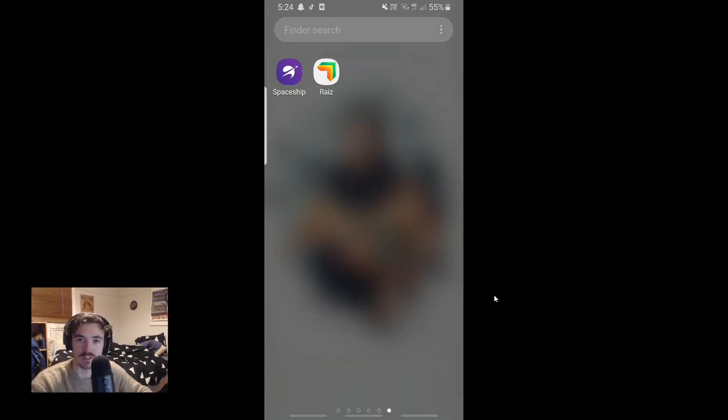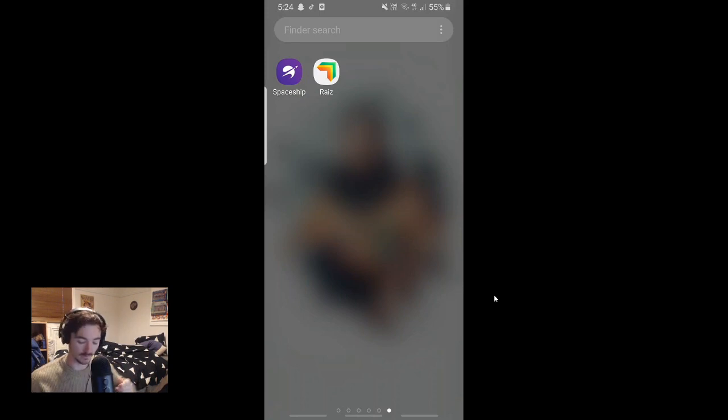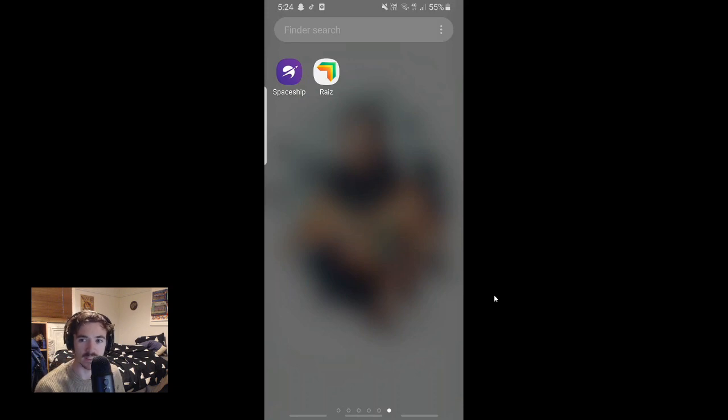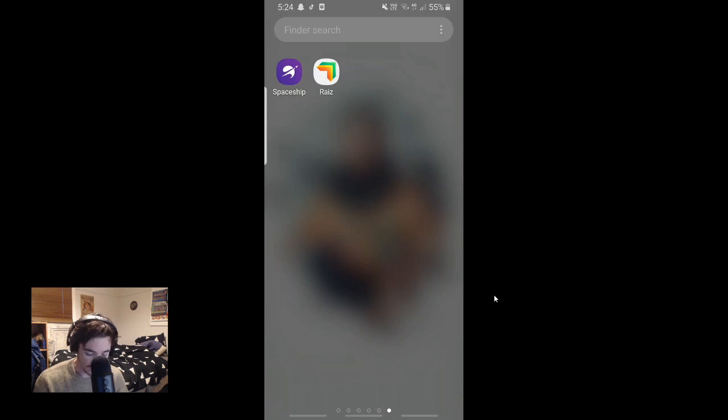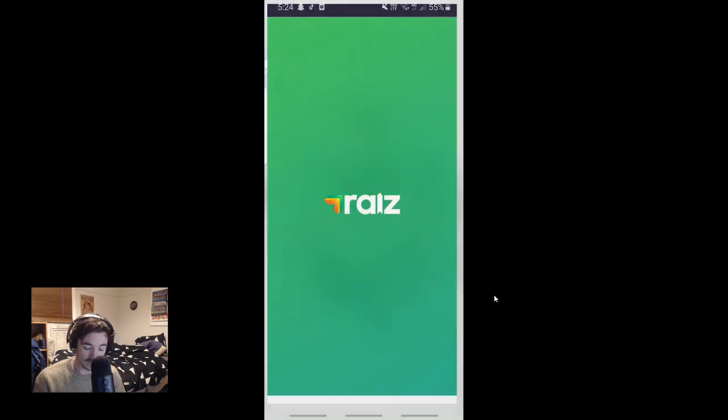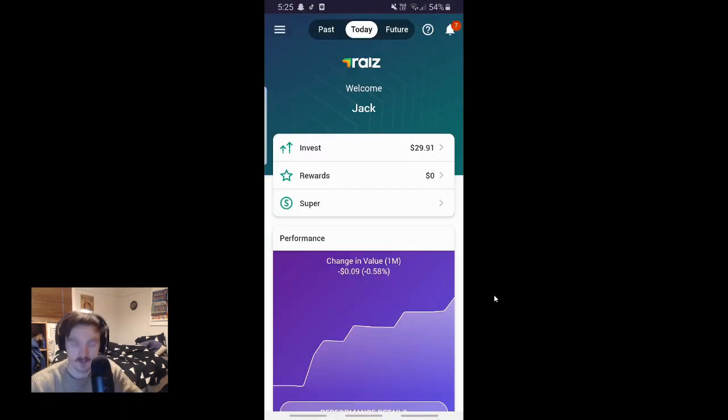I've only recently gone on Raze. I've known about it for a while, I just really haven't looked into it. I've been using Spaceship for probably about a year now. Recently just cashed out. I've talked about Spaceship a fair bit on my channel. But let's start off with Raze because I haven't covered that at all.